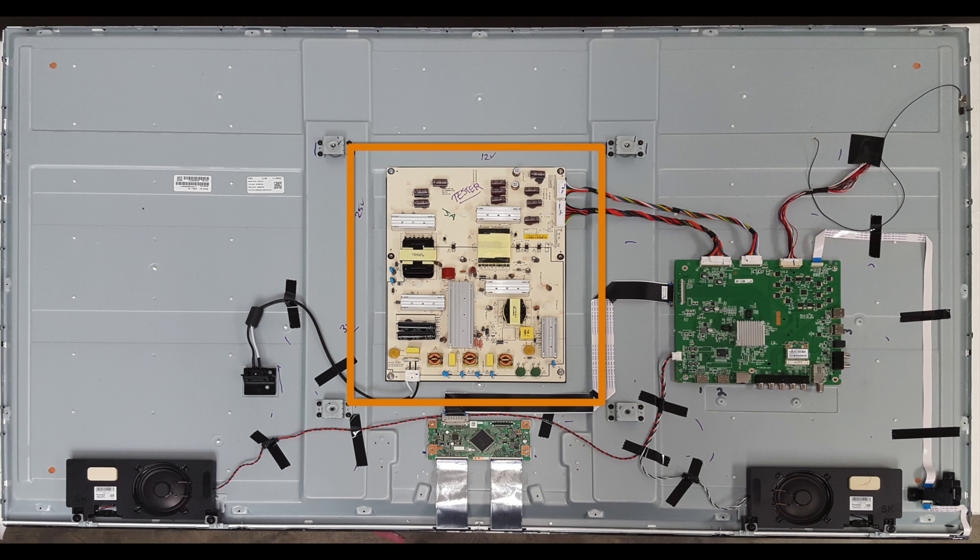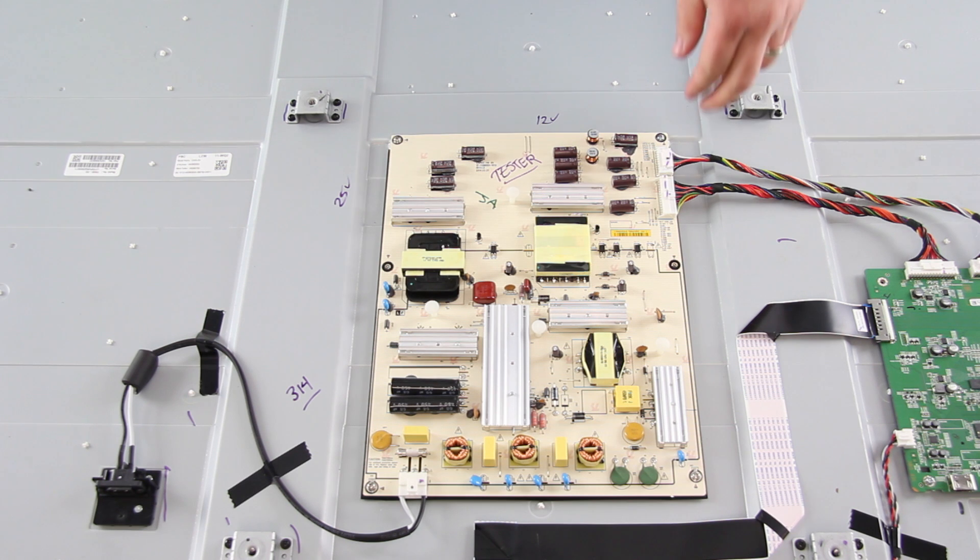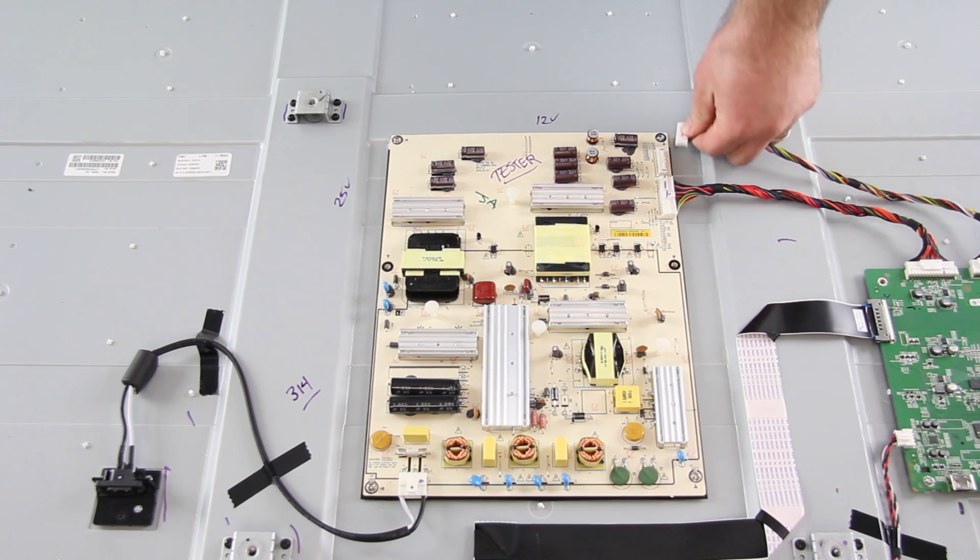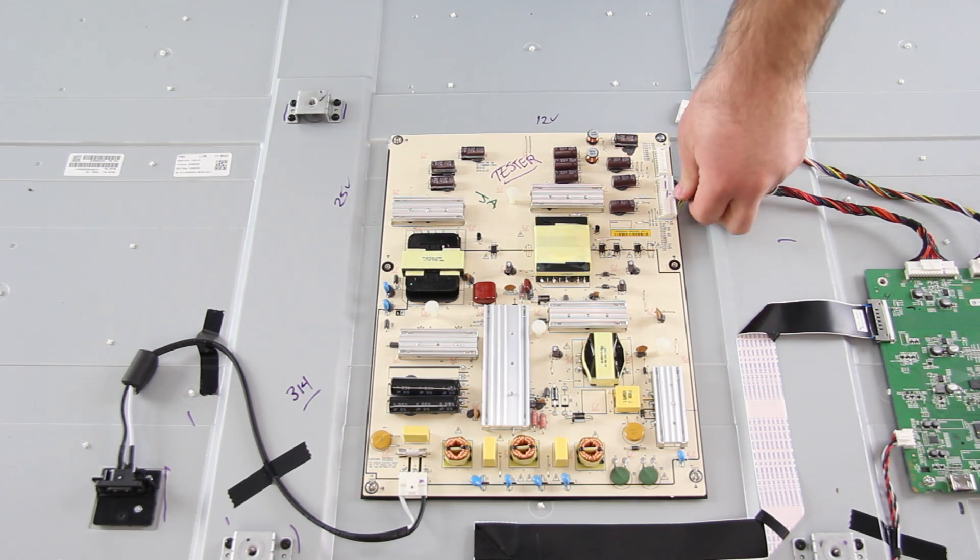I will start by replacing the power supply board. The first thing I will do is disconnect all of the cables from the board.